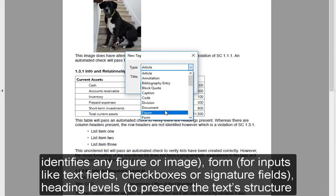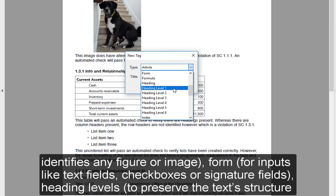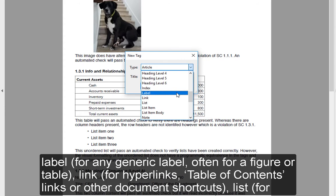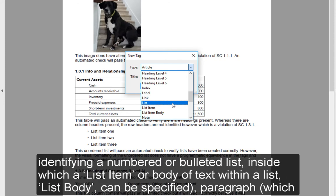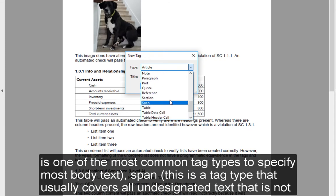Figure, which identifies any figure or image. Form, for inputs like text fields, checkboxes, or signature fields. Heading levels, to preserve the text structure when translated by a screen reader. Label, for any generic label, often for a figure or table. Link, for hyperlinks, table of contents links, or other document shortcuts. List, for identifying a numbered or bulleted list, inside which a list item or body of text within a list — list body — can be specified. Paragraph, which is one of the most common tag types to specify most body text.